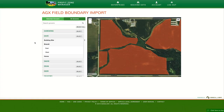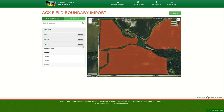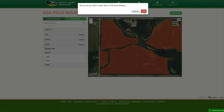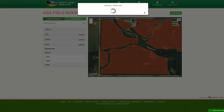Hi everyone, we're excited to tell you about a new feature today in Profit Zone Manager, AGX Field Boundary Syncing. Summit SST and Sirius users can now import an entire grower's field boundaries in a matter of seconds. Just select which growers you'd like, click the import button, and the fields are now available in your Profit Zone Manager account.